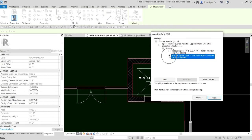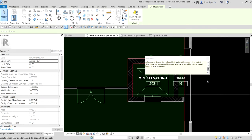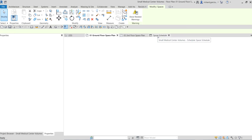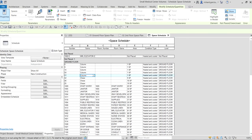I'll check that space and select Delete Checked — that's one way of addressing warnings in your project. The same warning appears again: the space was deleted from all model views but still remains in the project and can be removed from any schedule. So going back to our space schedule, I'll select that remaining not-placed elevator space and delete it.